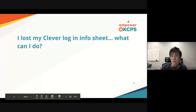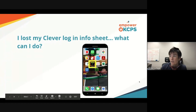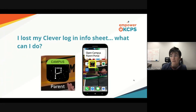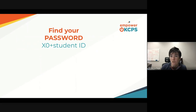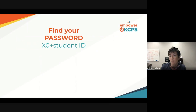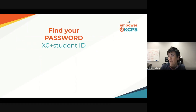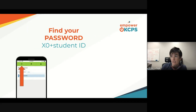Here is where I find my Campus Parent Portal on my phone — the icon looks like this up close. The way that all of our students' passwords are set up right now is a capital X, the number zero, and then the student's ID number. You can use your Campus Parent Portal to find that student ID if you don't have the Clever login sheet, an old report card, or something like that which has the student ID number on it.